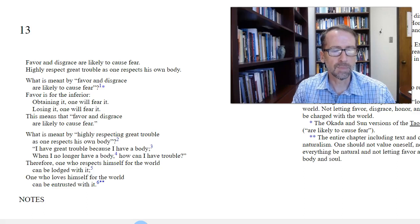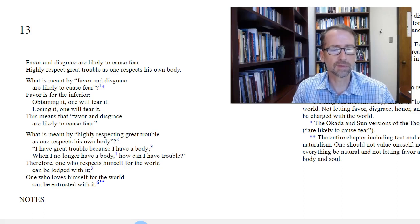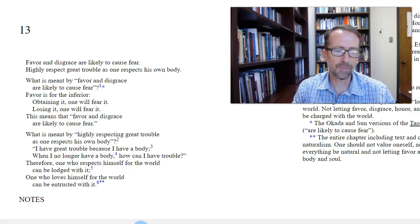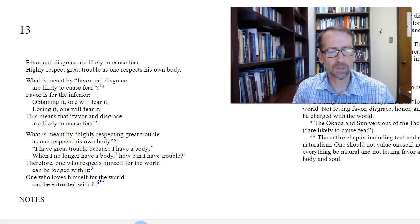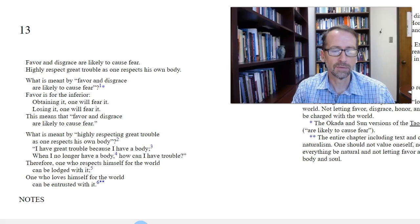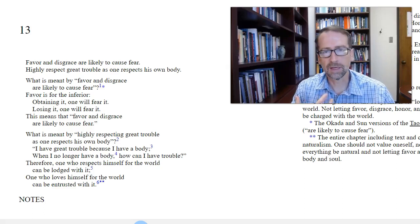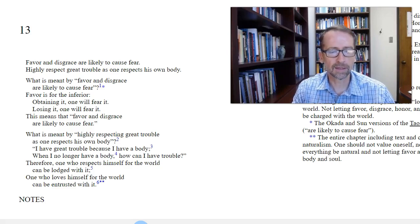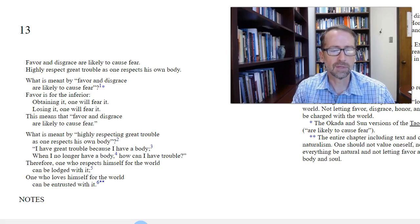What is meant by highly respecting great trouble as one respects his own body? I have great trouble because I have a body. When I no longer have a body, how can I have trouble? So recognizing that your body is part of nature and when you die, your body will go back to the earth, that should give you some kind of peace.